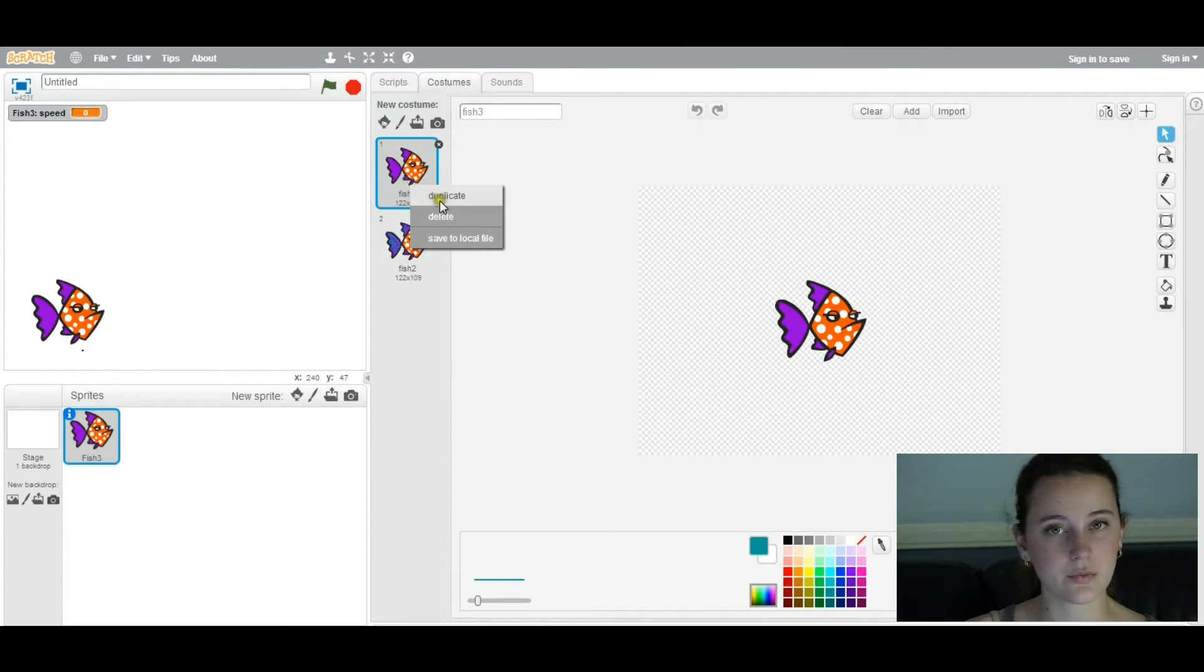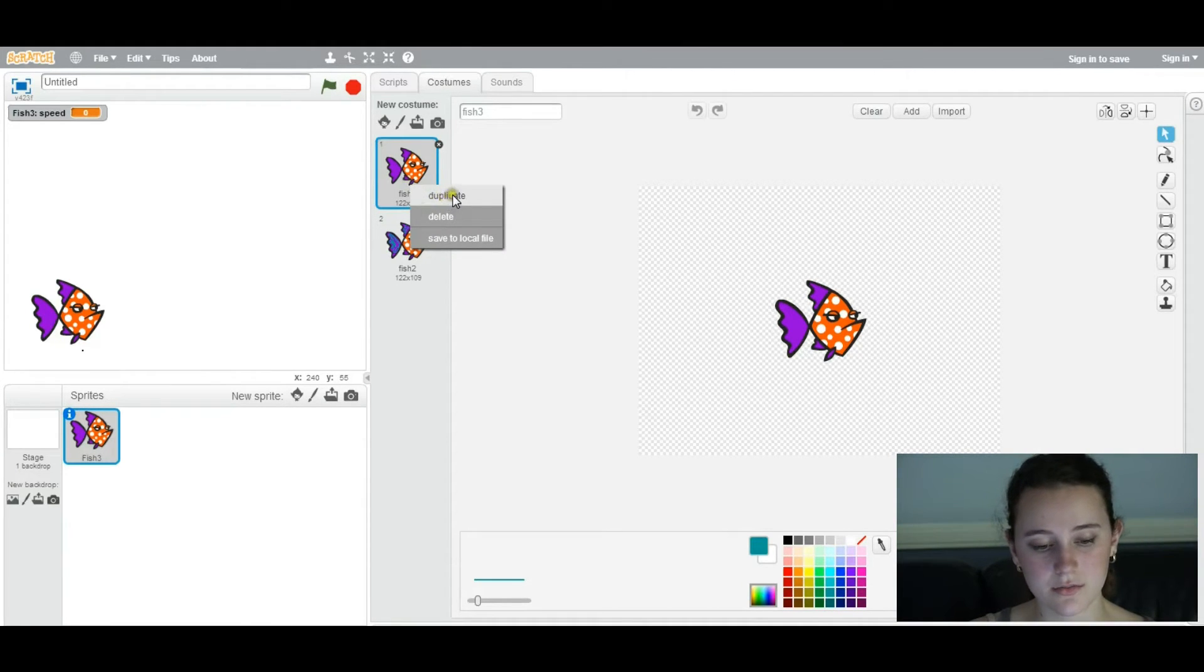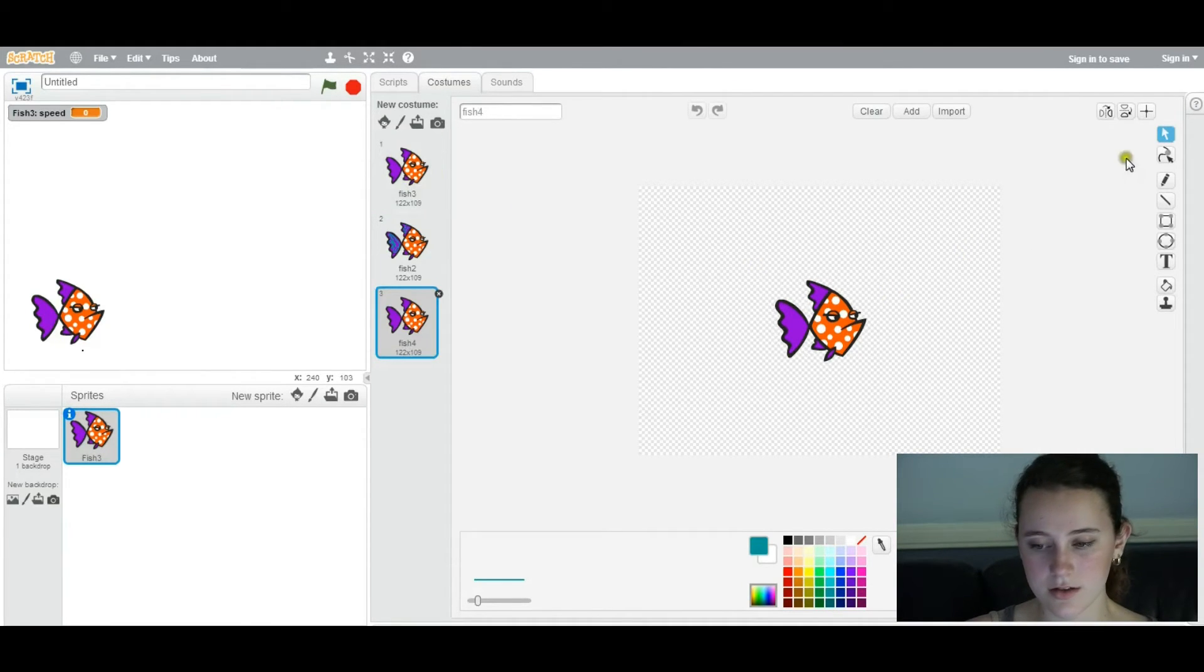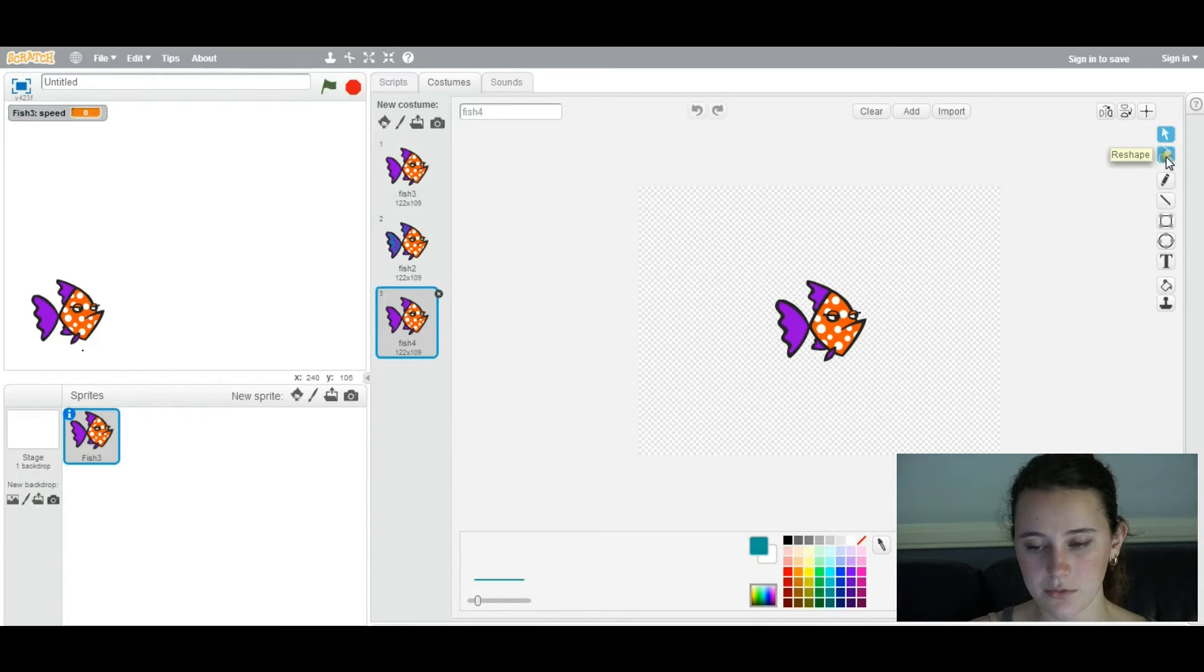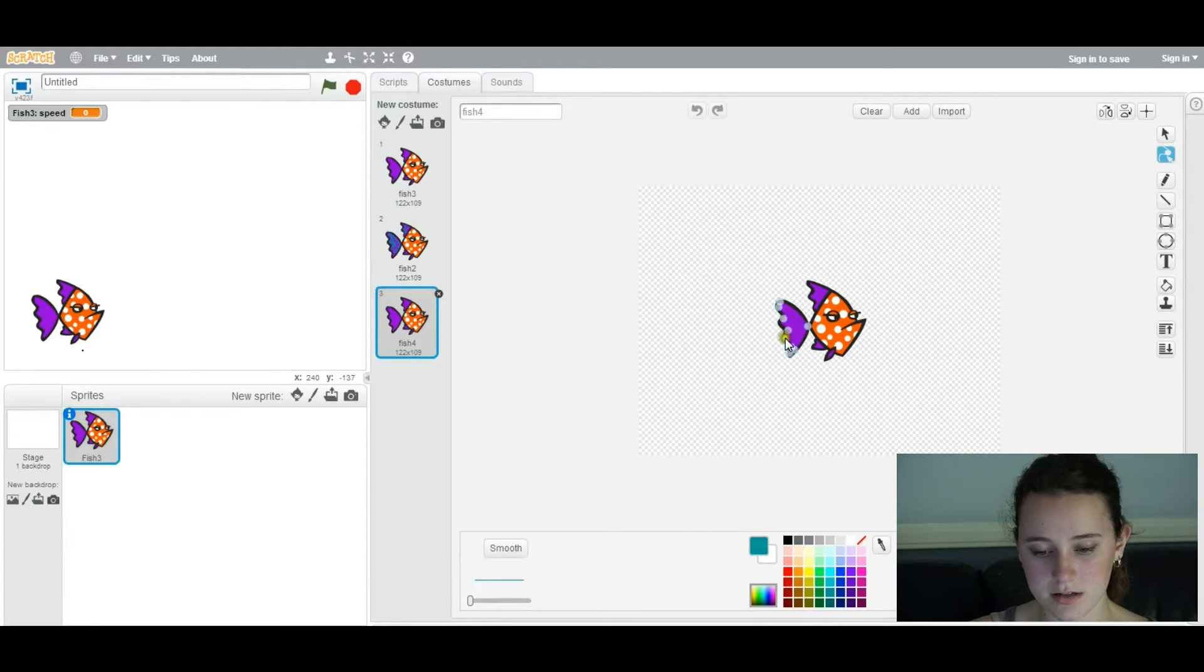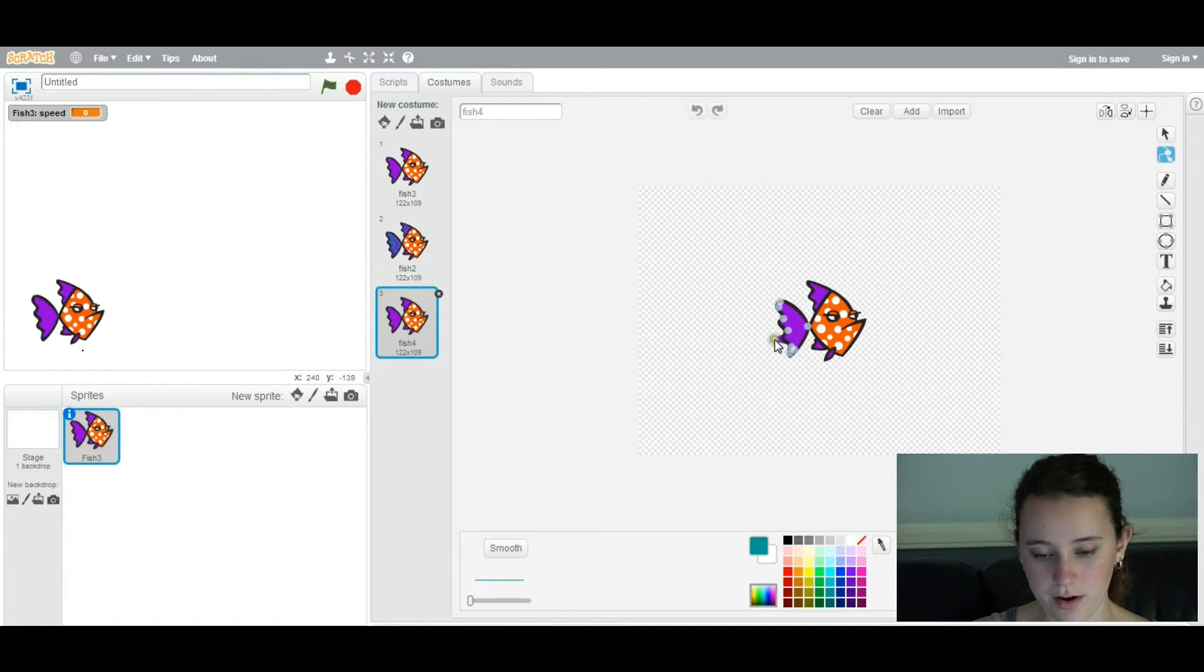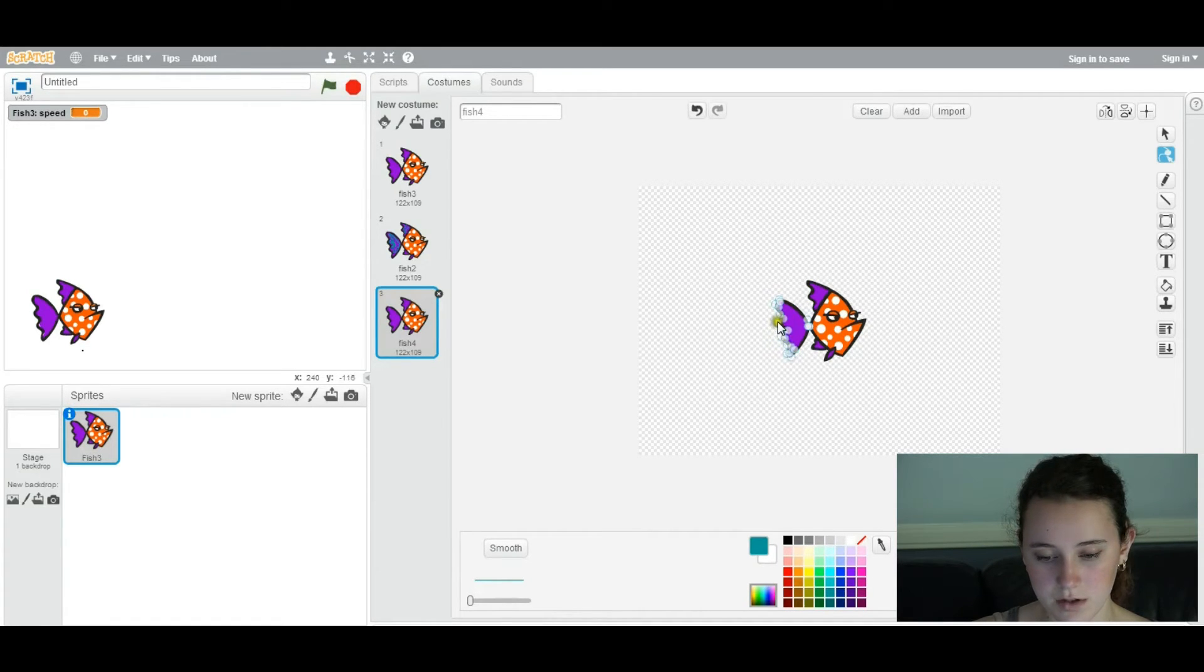Okay, so another option when you're designing your second costume is you can click on reshape at the very right. And you can actually select and move around whatever you want to move around. So here I'm going to select the black border.